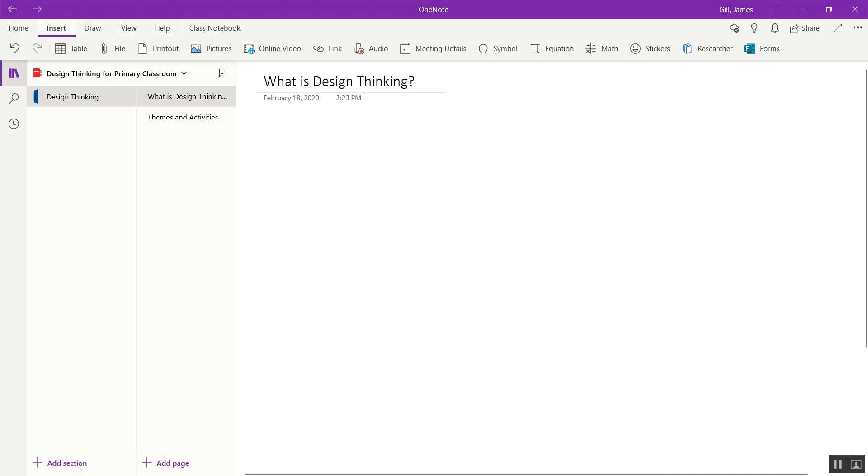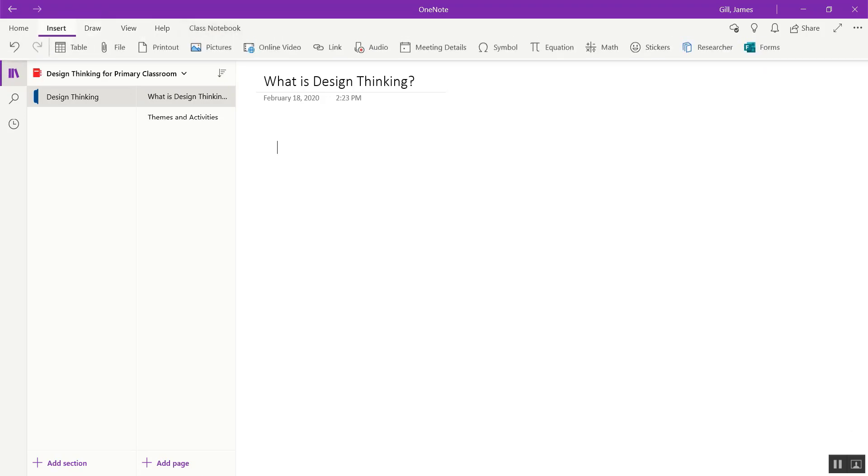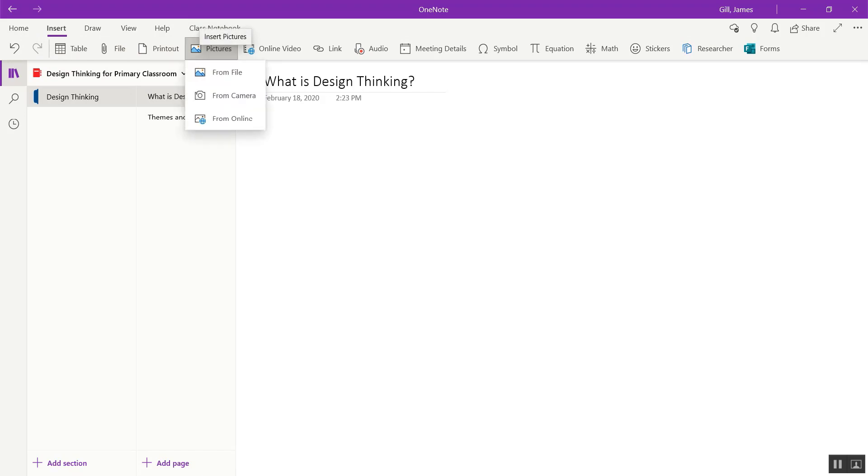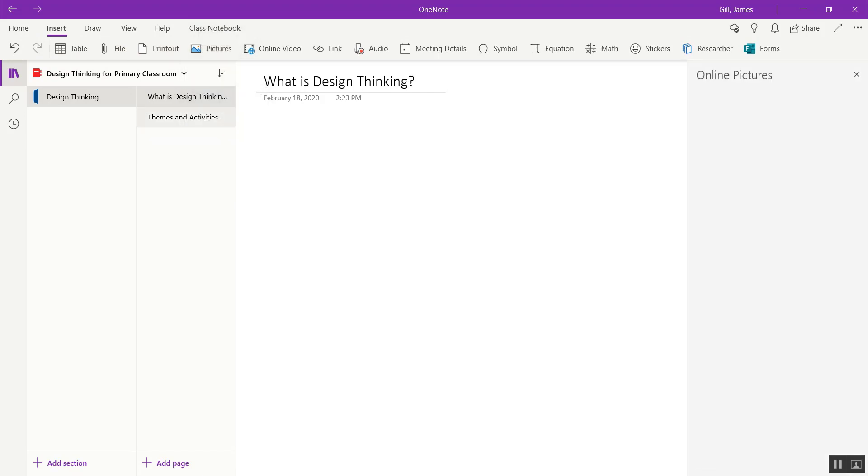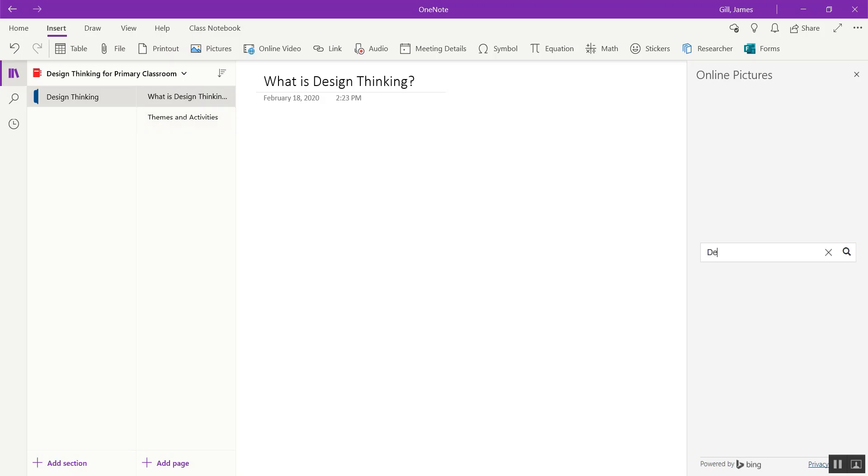I want to insert an image that will describe design thinking. So I go to insert pictures from online. I could insert pictures from a file, but I can also search directly online for pictures related to what I need for my lesson or for my project.